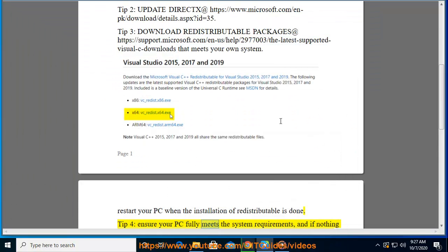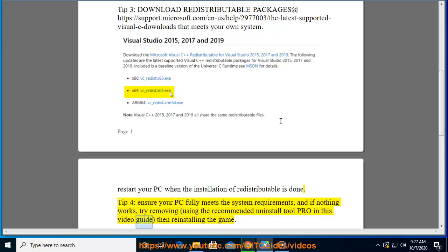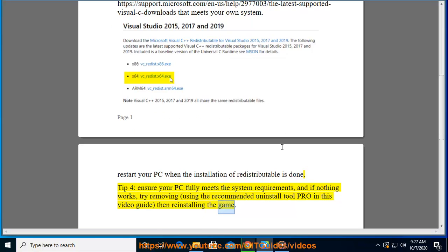If your PC fully meets the system requirements and if nothing works, try removing the game using the recommended uninstall tool shown in this video guide, then reinstalling the game.